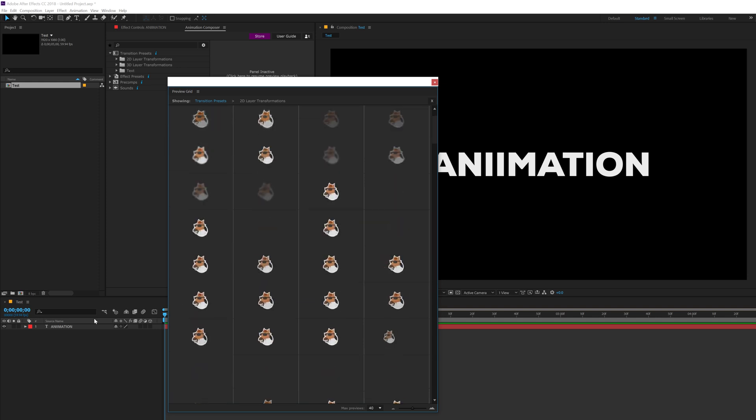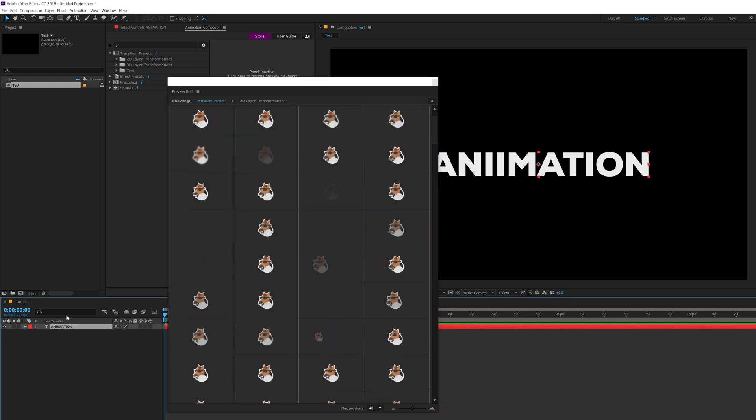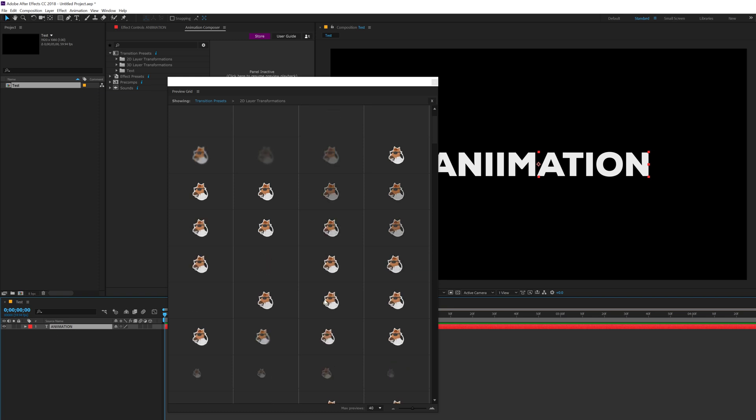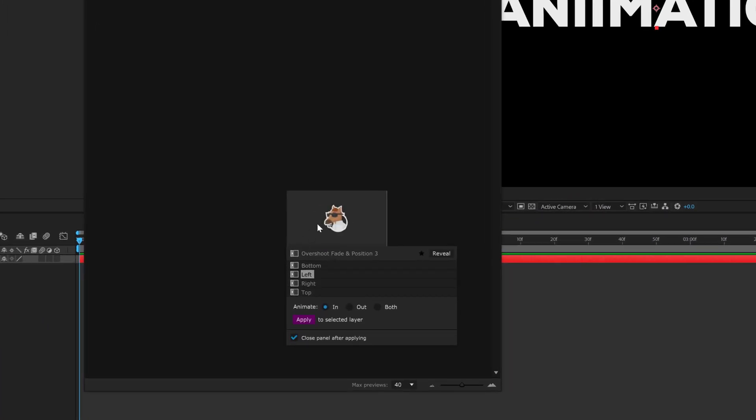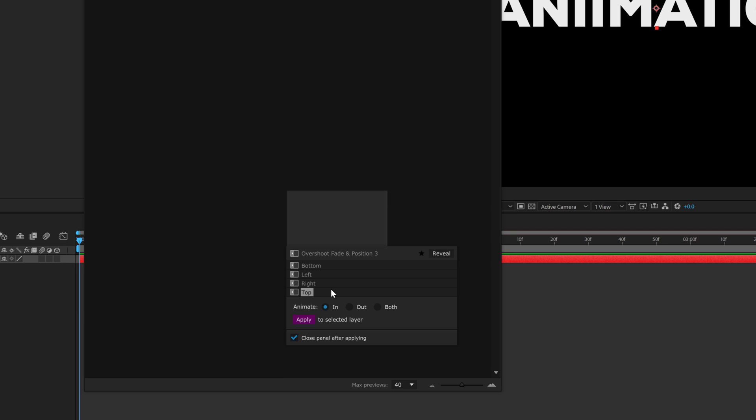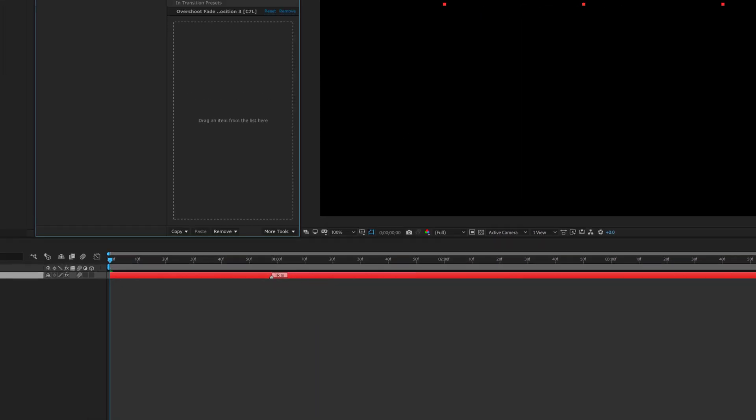So let's select a nice animation. Maybe I'll select this one, this looks pretty cool to me. So I'll select the layer, select this and then when I click on this, it's going to ask me whether I want the animation from the left side, right side, top or bottom. So in this case, I want this from the top. Then we can assign it whether we want an in animation or an out animation or we want both. So in this case, we want only the in animation. So I'm going to click on Apply.